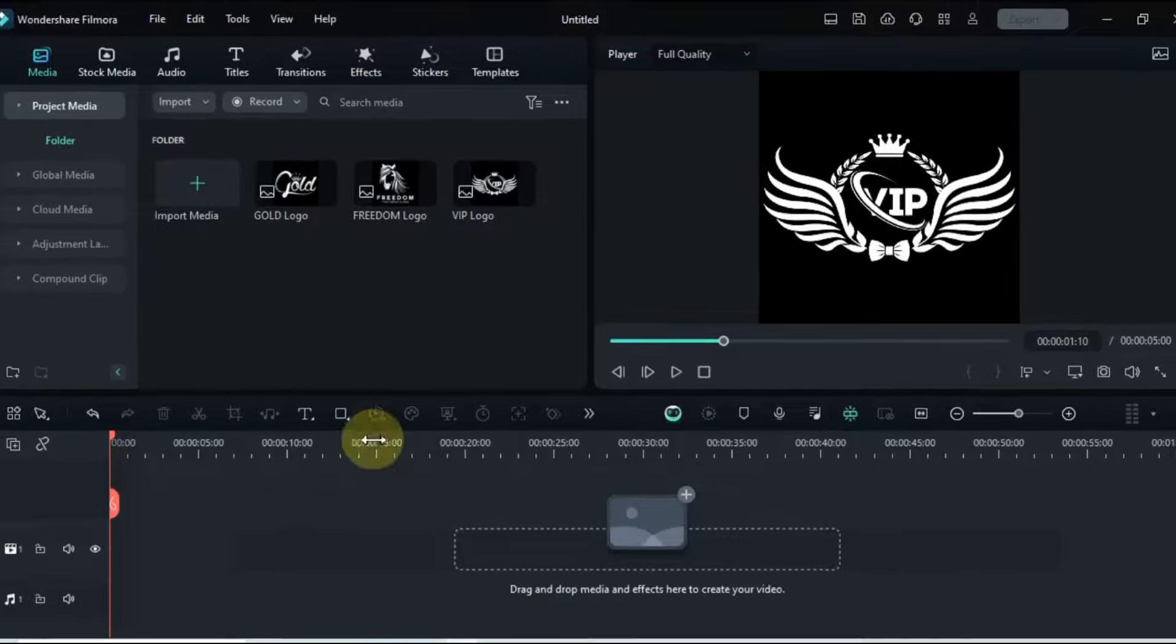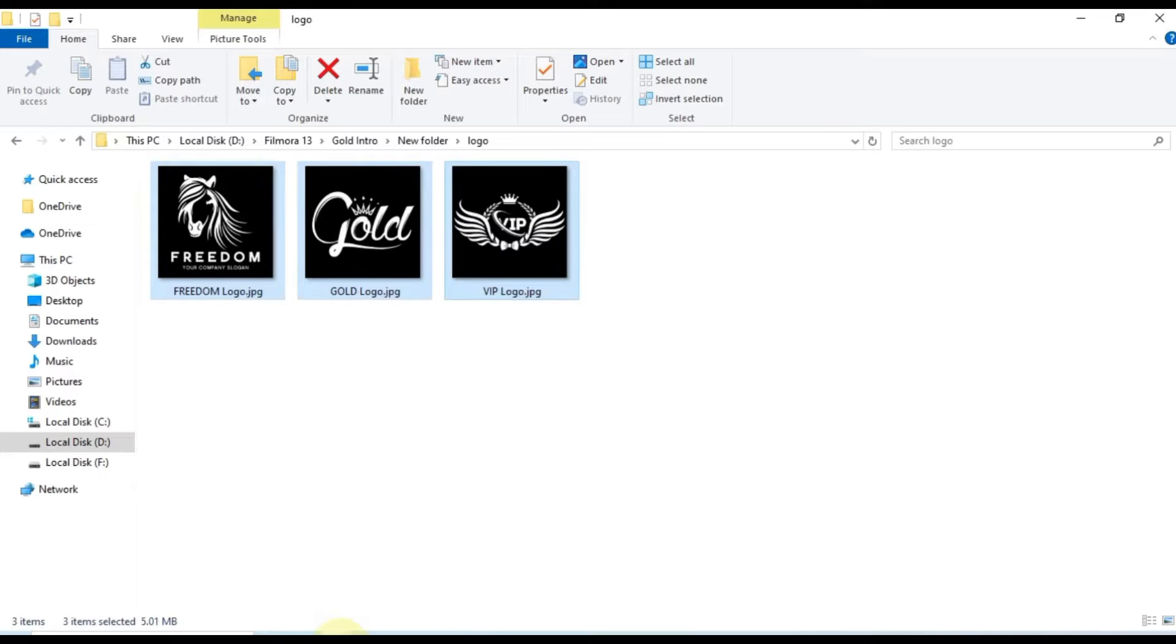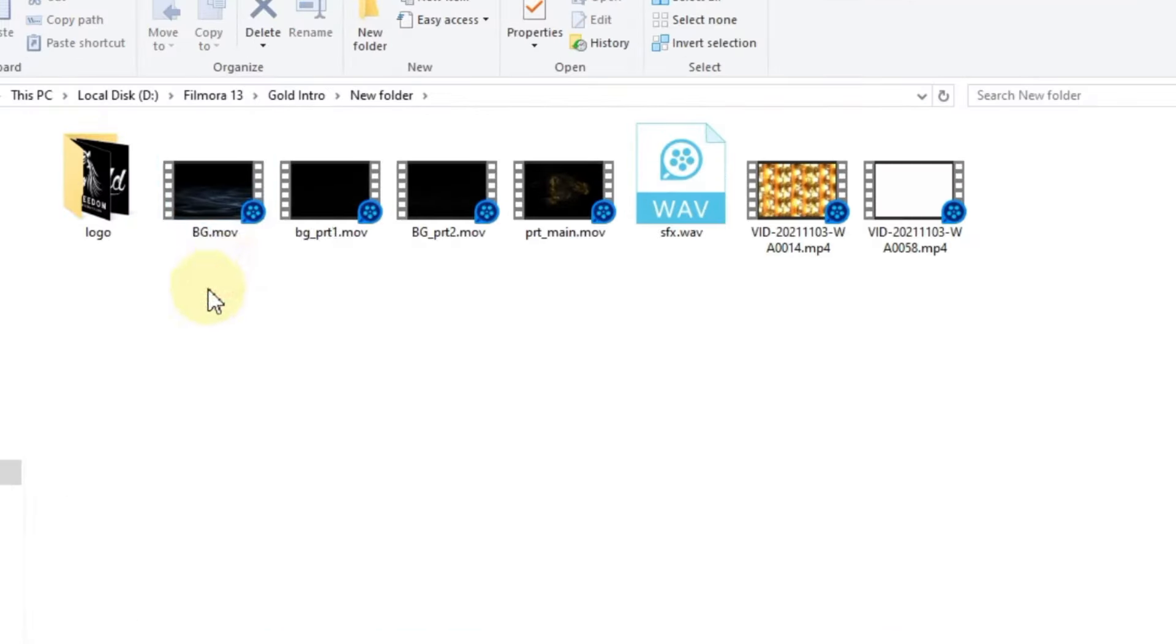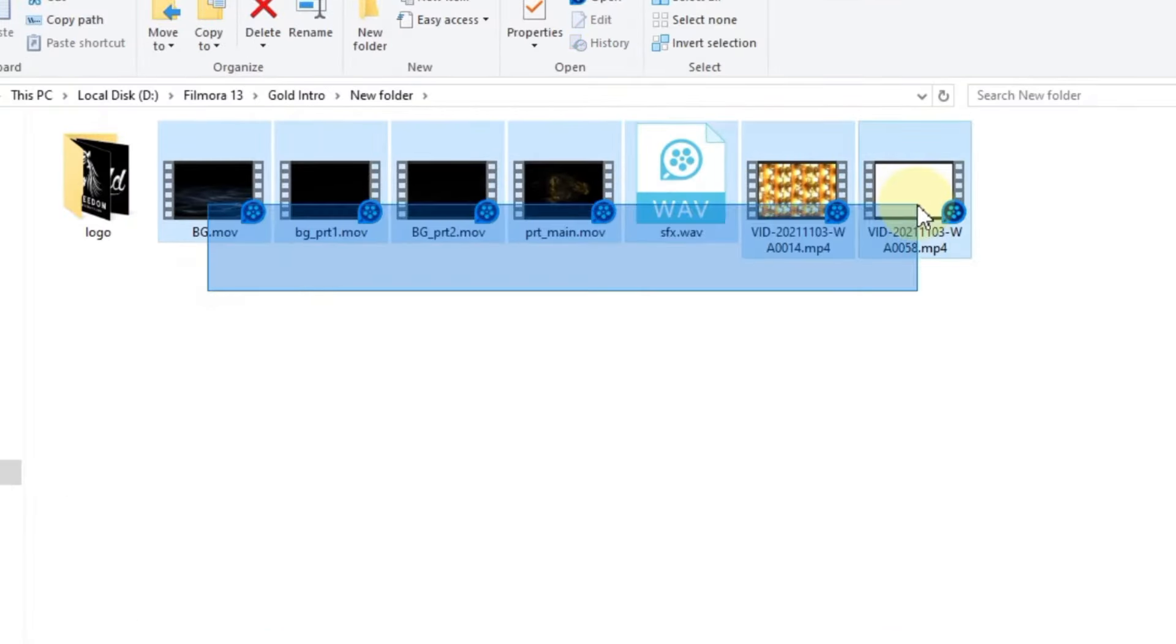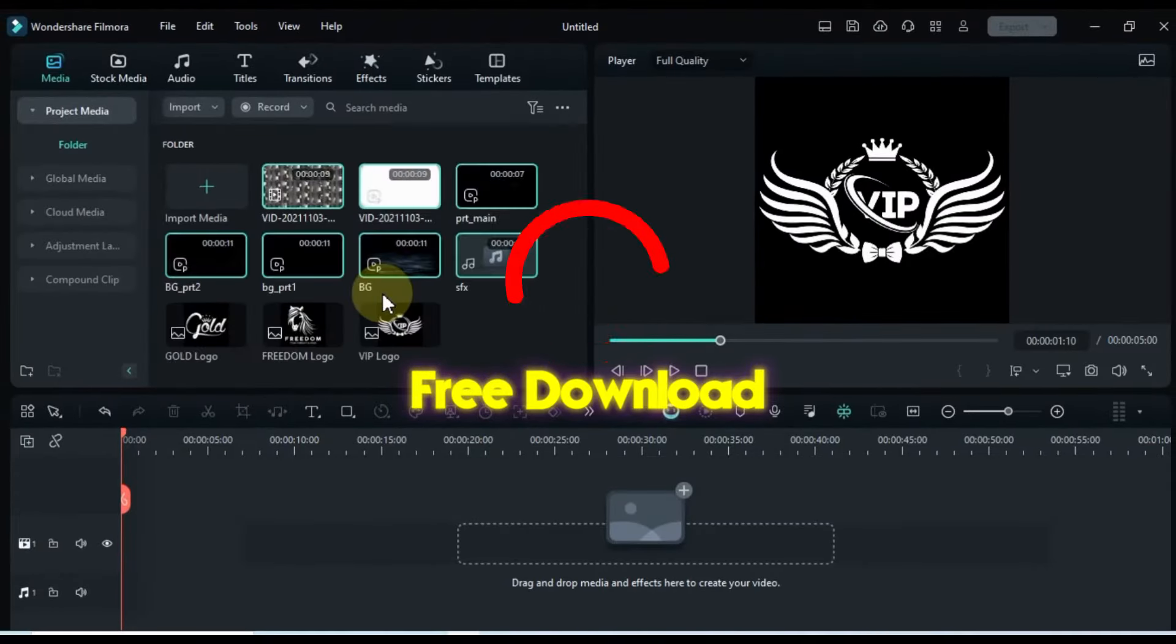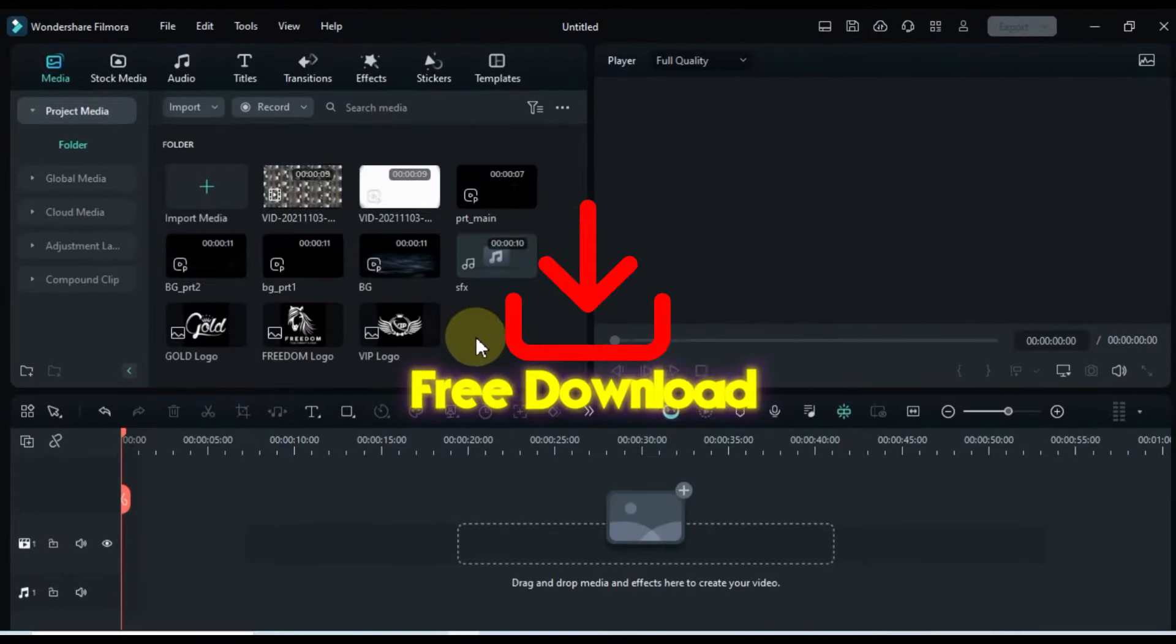Next up, we head back to our computer to snag those fantastic free intro files and import them into Filmora Media. You'll find all the download links for these goodies down in the description.